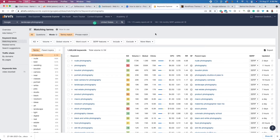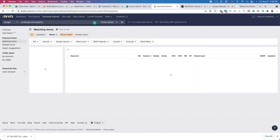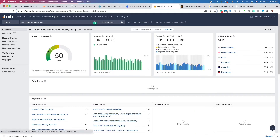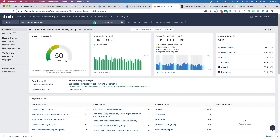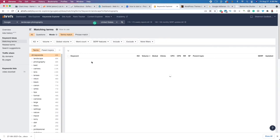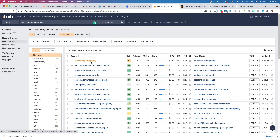I'm going to paste 'landscape photography' in and we see that the keyword difficulty for landscape photography is less difficult — only 50 out of 100, which is rated 'hard.' If we look at the matching terms, you're going to see a lot of green and a little bit of yellow, which means you could write on all of these topics.